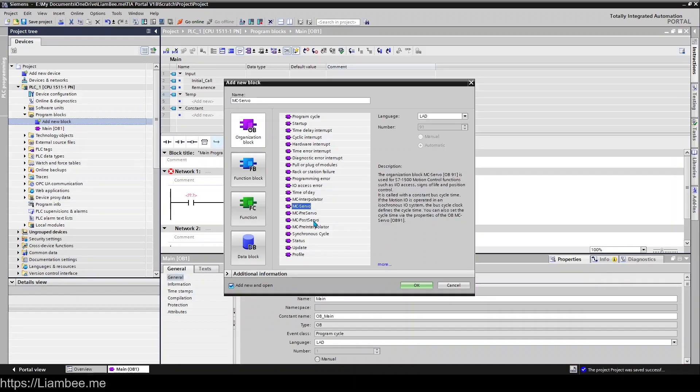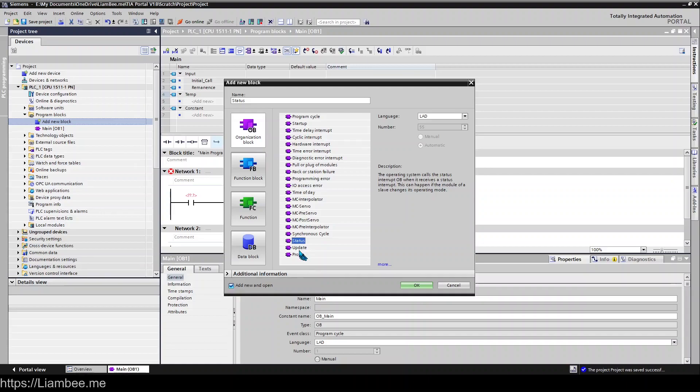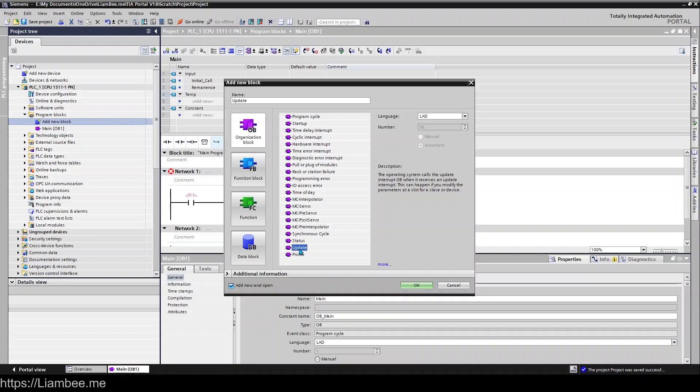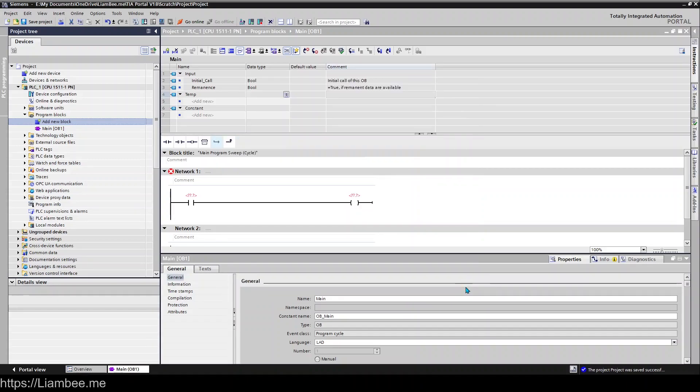And there's all stuff down here around Motion Control as well, Synchronous Cycling, Status Updates, and yeah there's lots of different options to interrupt your main program cycle. But for now OB1 is the one that we want to be using. It's where we will start our project and it's the one that is configured for us at the beginning.